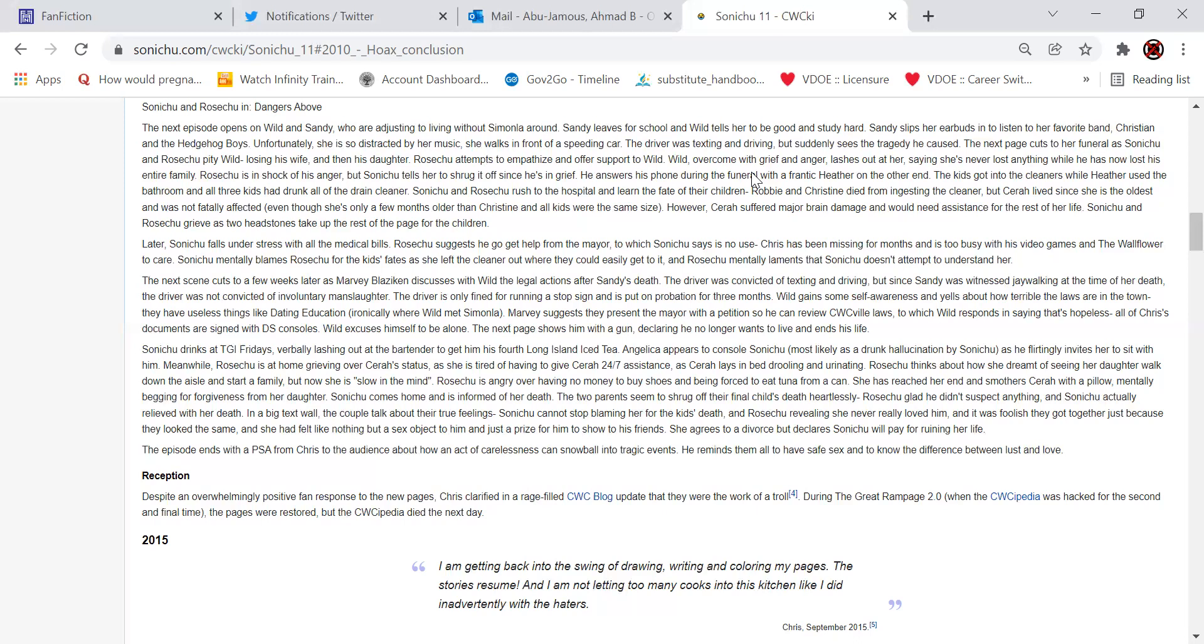Later, Sonichu falls in distress with all the medical bills. Rose Chu suggests he go get help from the mayor, to which Sonichu says it's no use. Chris has been missing for a month, and it's too busy with his video games and the wallflowers of care. Sonichu mentally blames Rose Chu for the kids' fate, as she left the cleaner out where they can easily get to it, and Rose Chu mentally laments that Sonichu doesn't even attempt to understand her.